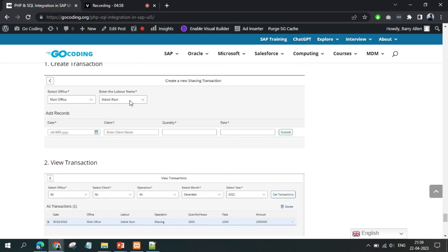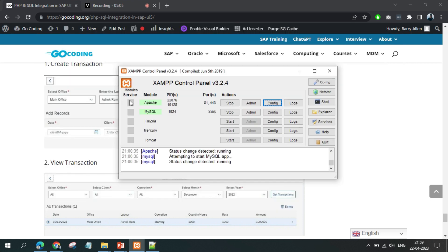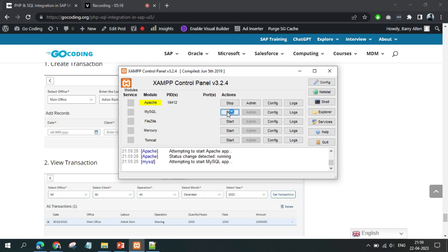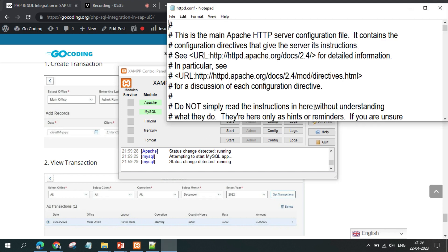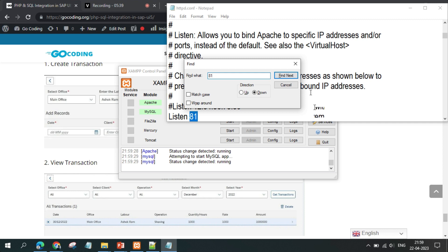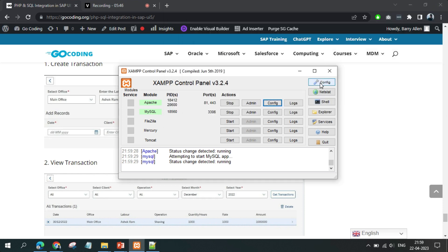Now we'll jump to XAMPP. This is how it looks once installed — there are two buttons you click to start it. When you click Start it takes some time and gets started. You can see the port is 81. We used port 81 here because port 80 was occupied. To change it, in Config there is an Apache HTTP config file — inside that you search for the port number. By default it will be 80, so you don't have to change anything.